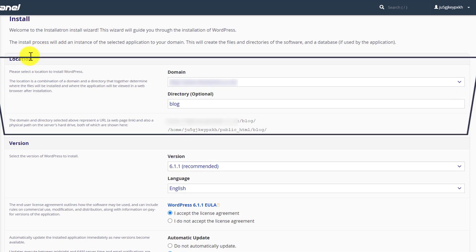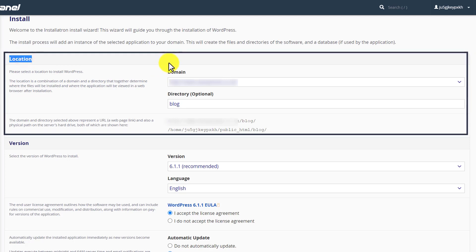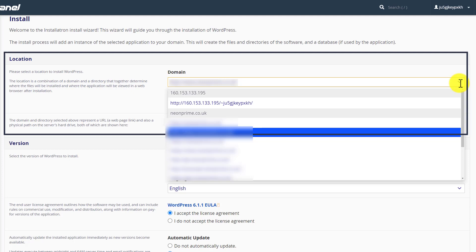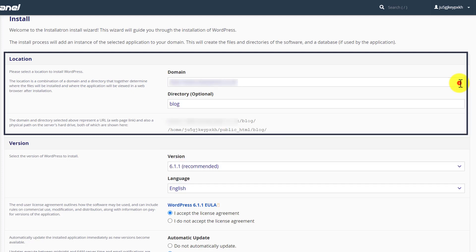The first one is our location section, and from here we are going to select our domain name on which we are going to install WordPress. If you have one domain name on your web hosting, then it will be automatically selected, but if you have multiple domain names, then you will have to select it from the dropdown. You can click on this dropdown next to the domain section and from here you can easily select it.